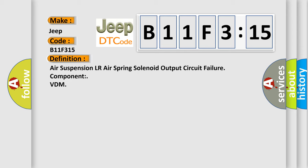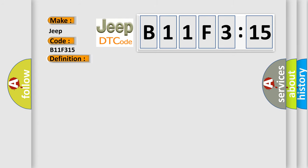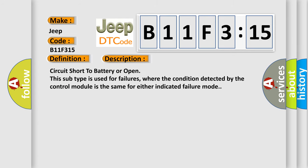And now this is a short description of this DTC code: Circuit short to battery or open. This subtype is used for failures where the condition detected by the control module is the same for either indicated failure mode.